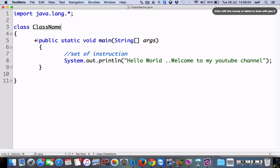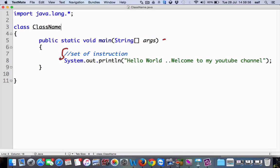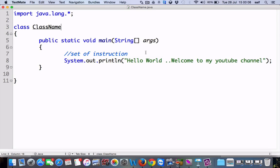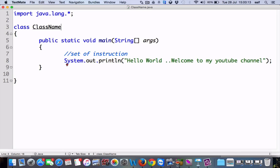This is the main method of a Java program, and below it is the set of instructions you will write here. I have written a small instruction for example: System.out.println("Hello World"), and this will give output displayed on the monitor. This is the output display. Now, what is public static void main?